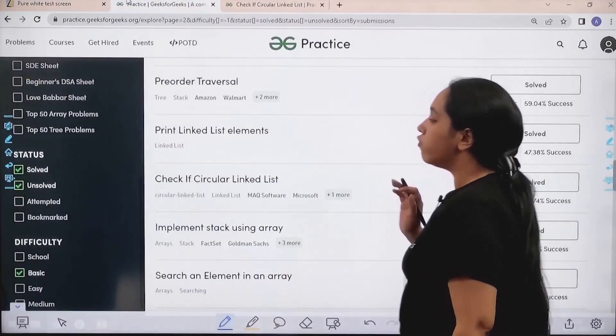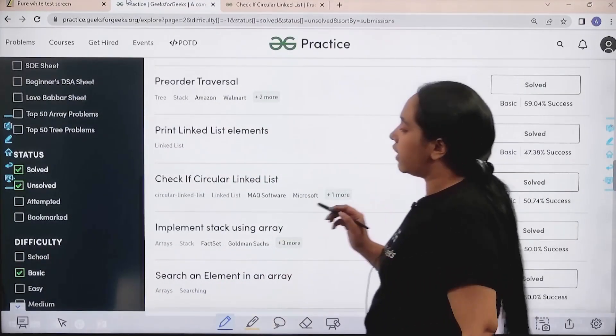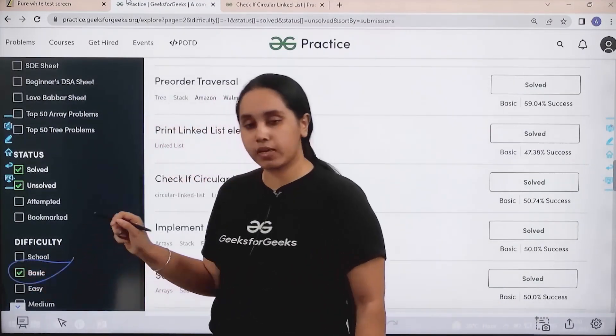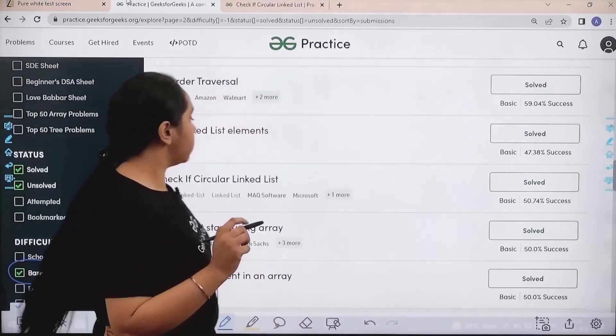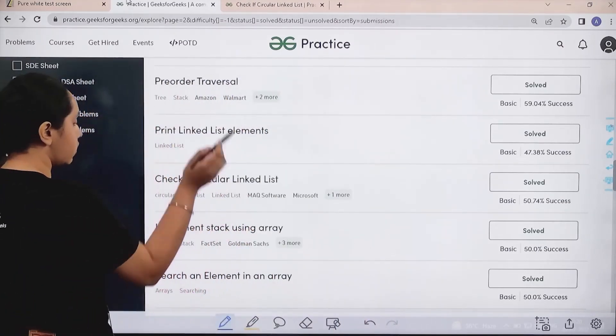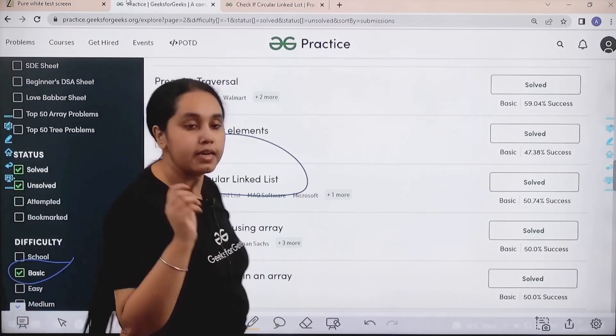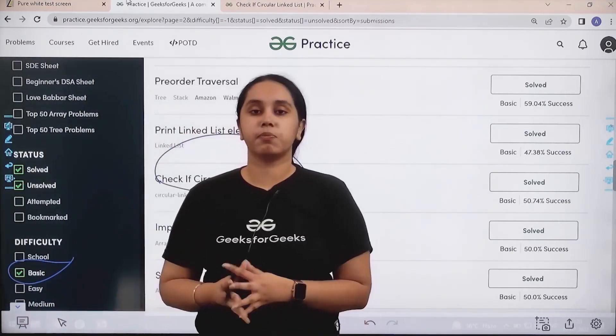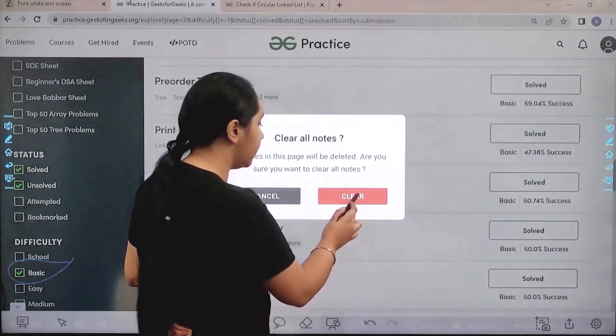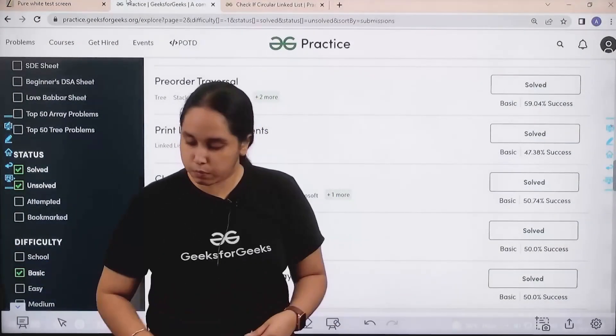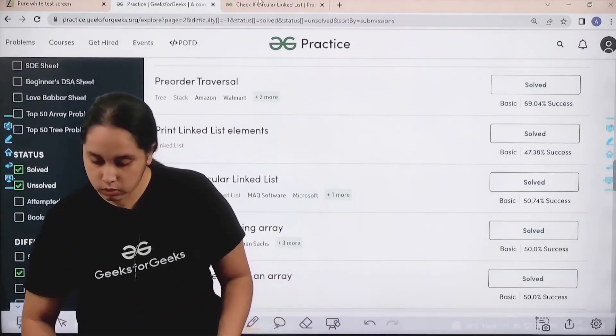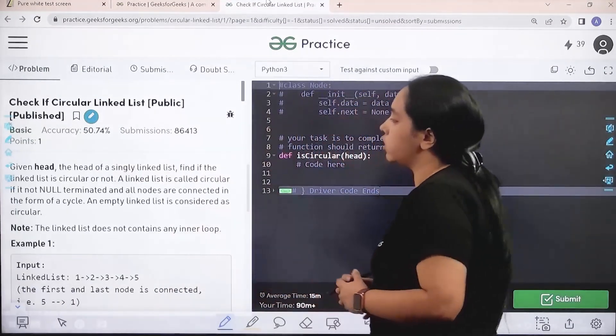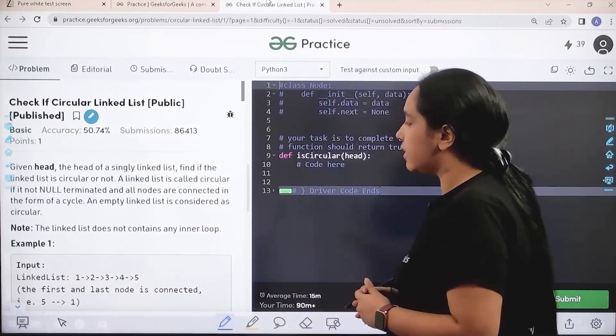To the solution, first in the difficulty level choose basic. Then find the problem check if circular linked list. Once you find the problem, click on solve. Let's solve the problem. Let's read the question first.